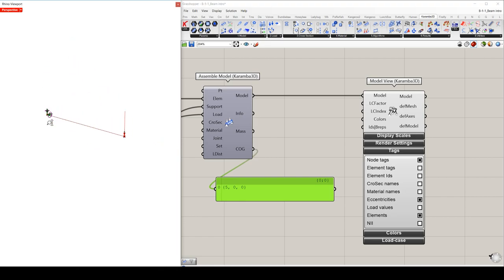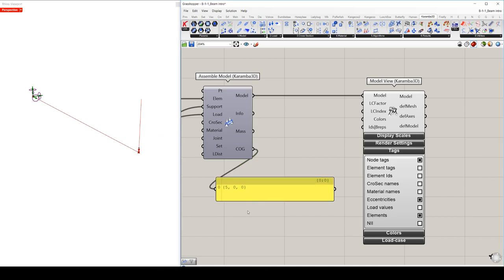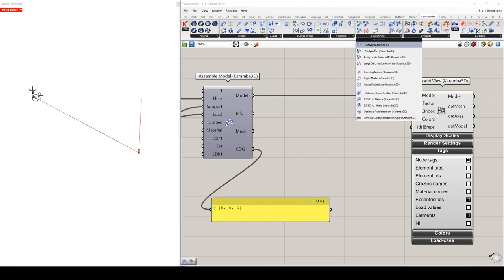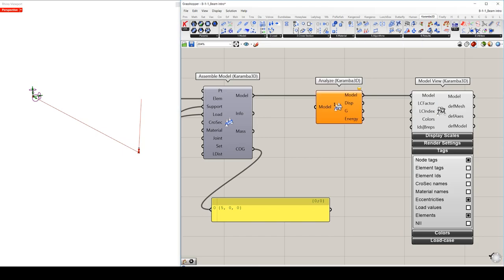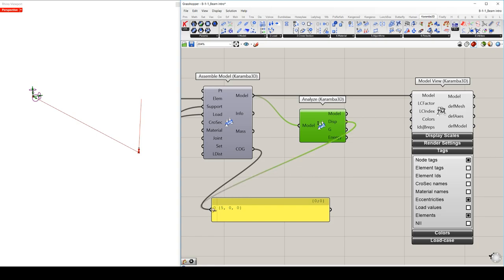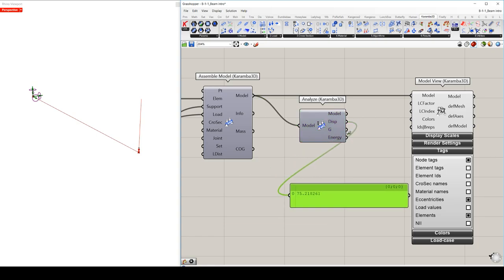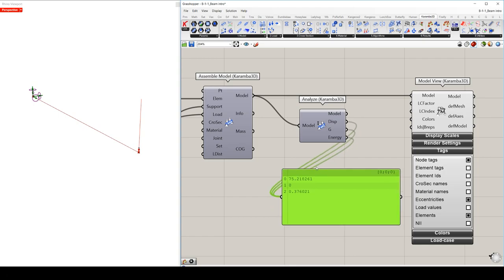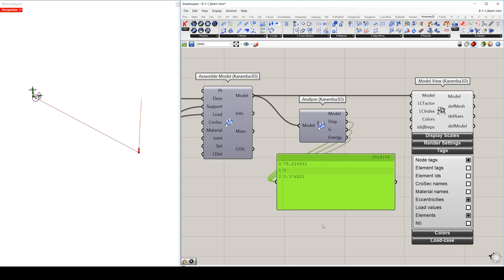So now that we viewed our model, we can also analyze it. I mean, it's not necessary to view it first and then analyze because we want to plug the analyze model component between the assemble and the model view component. And we immediately get the following informations or the results of our analysis. So we get the maximum displacement, the resulting force of gravity, and the elastic energy of the deformed model. Important to mention that the maximum displacement represents a local performance criteria, while the elastic energy is a global criteria, meaning the smaller it is the stiffer the overall structure becomes.